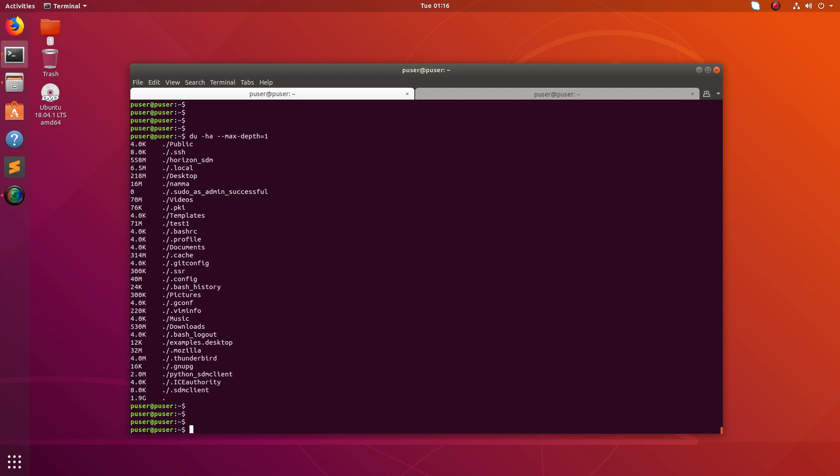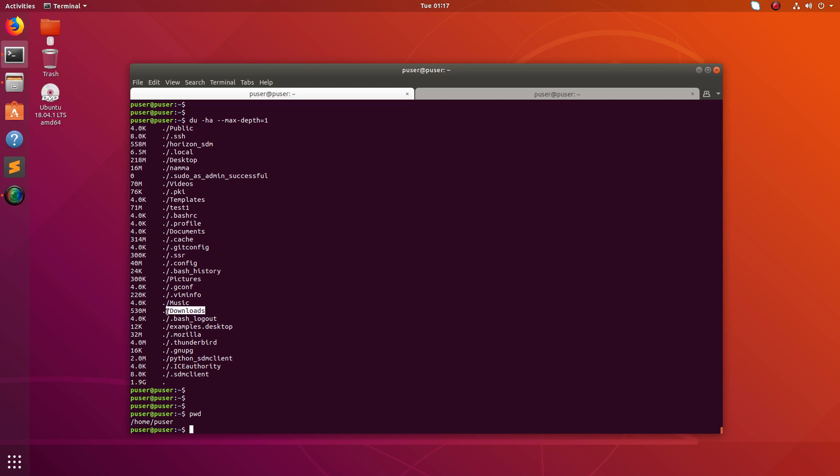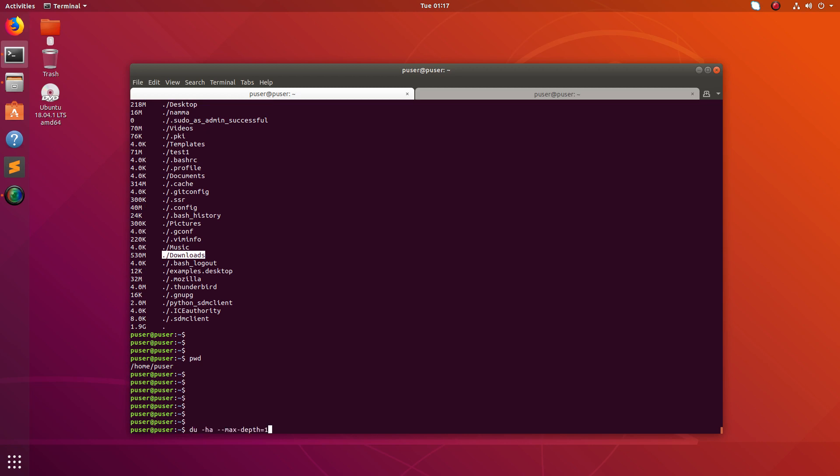And you can find the size of files and directories. So you can see these are the files and directories under slash home p user and here you can see the size. For example, this is the total size 1.8 GB, total size of this slash home p user. And then the size of each folder like documents size is 4k, and the size of desktop is 218 MB, and size of downloads folder is 530 MB.